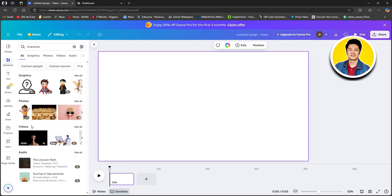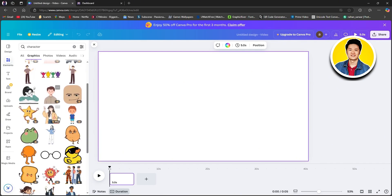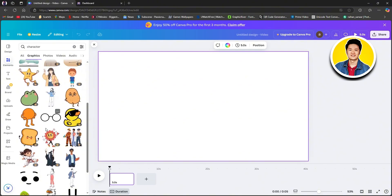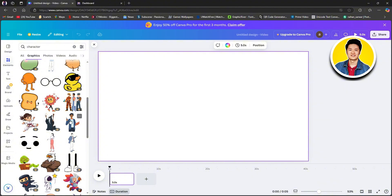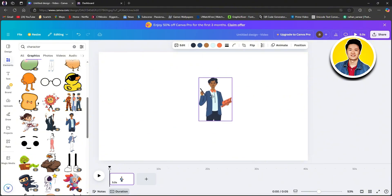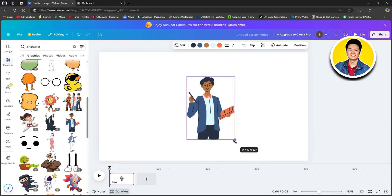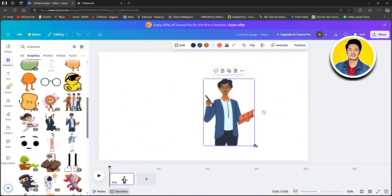You have options like graphics, photos, etc. So click on see all on graphics, and here you can see so many more characters to choose from. Scroll through the list and select the one that you want. After choosing your element or character, you can click on it and drag it around to position it and resize it according to your preference.